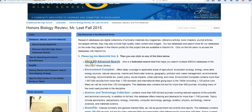I'm going to start with Galileo Advanced Search, but all the tools and tips I'm going to show you will work for any of these databases, because they're all published by a company called EBSCOhost. The search interface and the search filters are identical — they just search a different cross-section of journals.